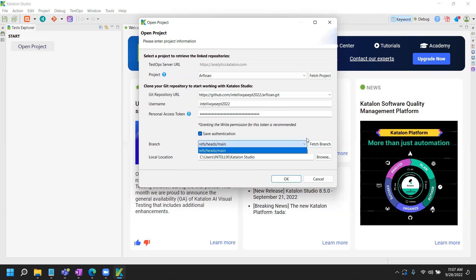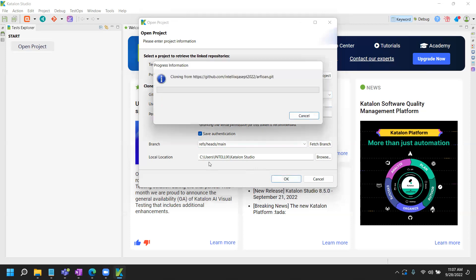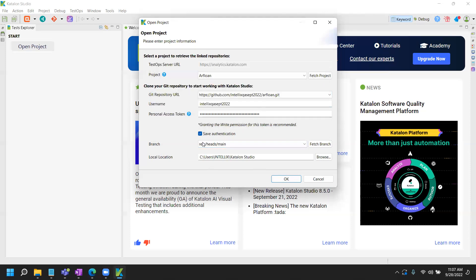And I'll say save authentication so everything will be saved with the project. This one you do not have to change anything, but if you have multiple branches you can obviously fetch it from there and it should connect successfully using these two items. And at this point I'm ready to use my Katalon Studio. So let me go and click OK. Configuration is pretty much done.